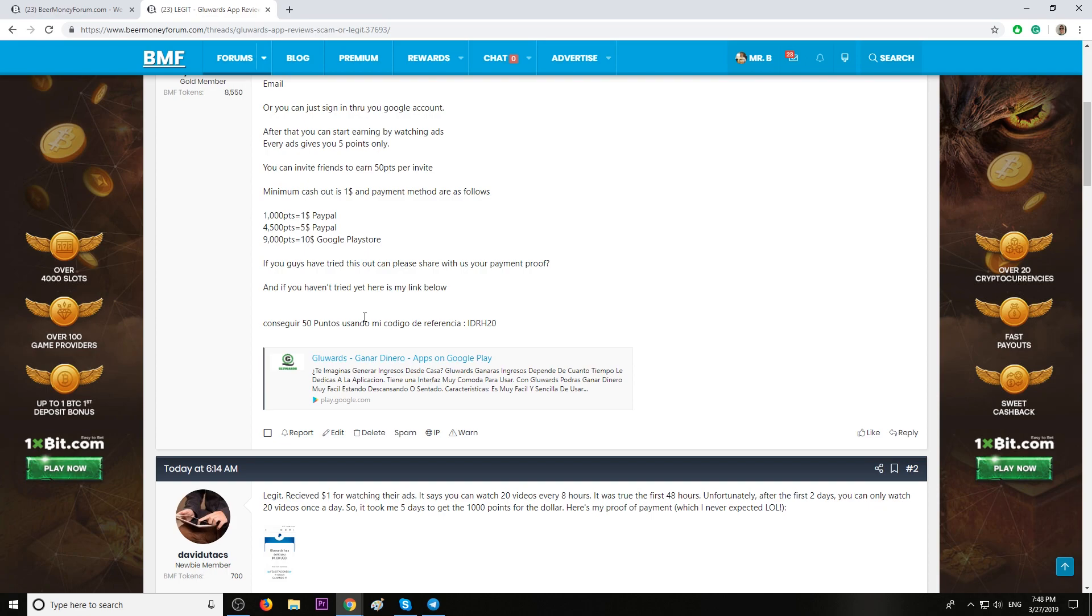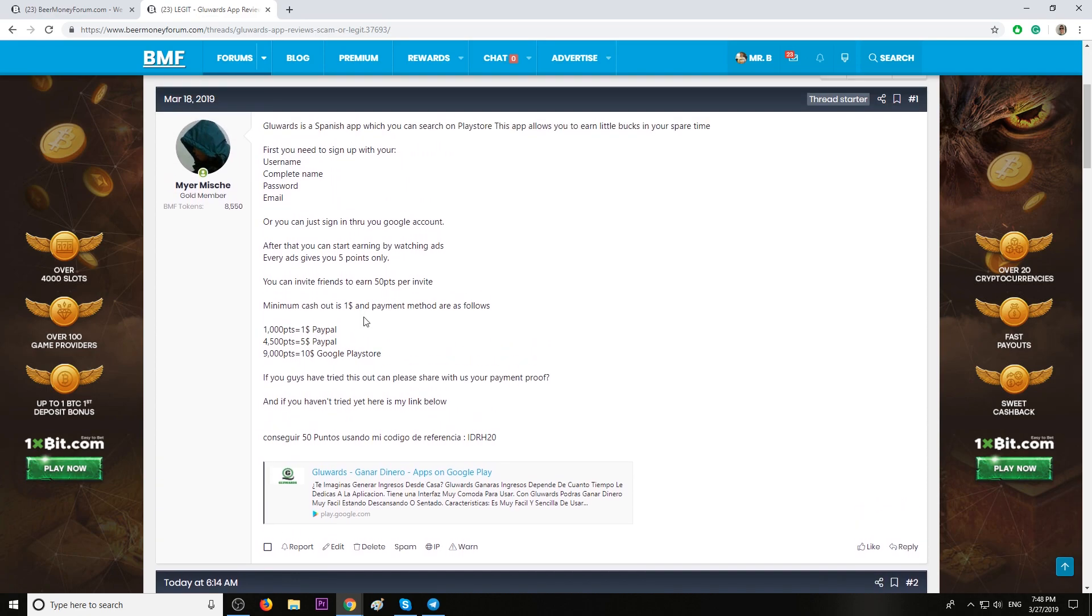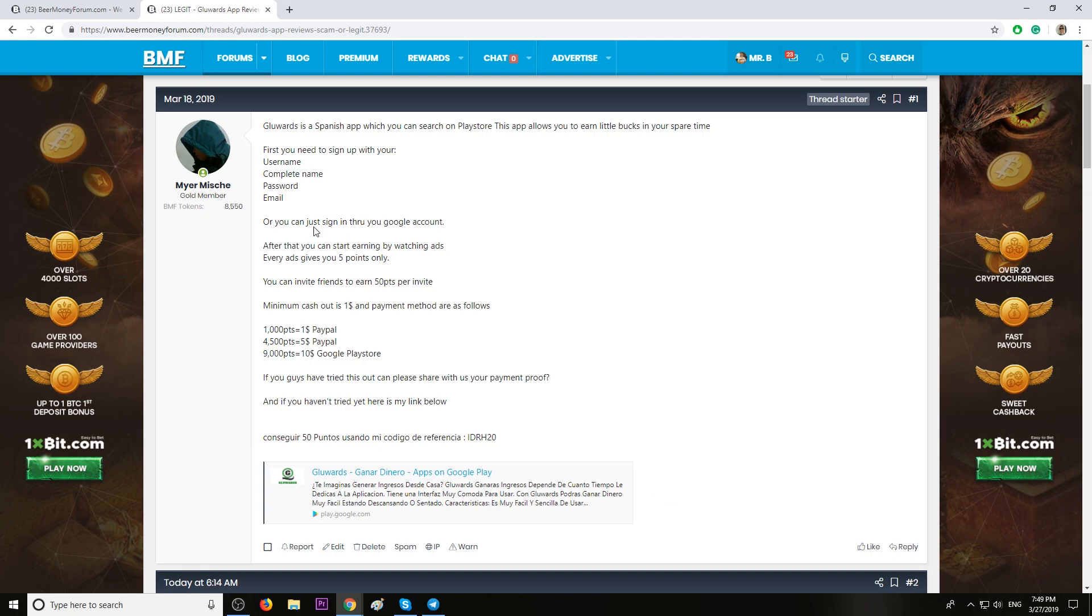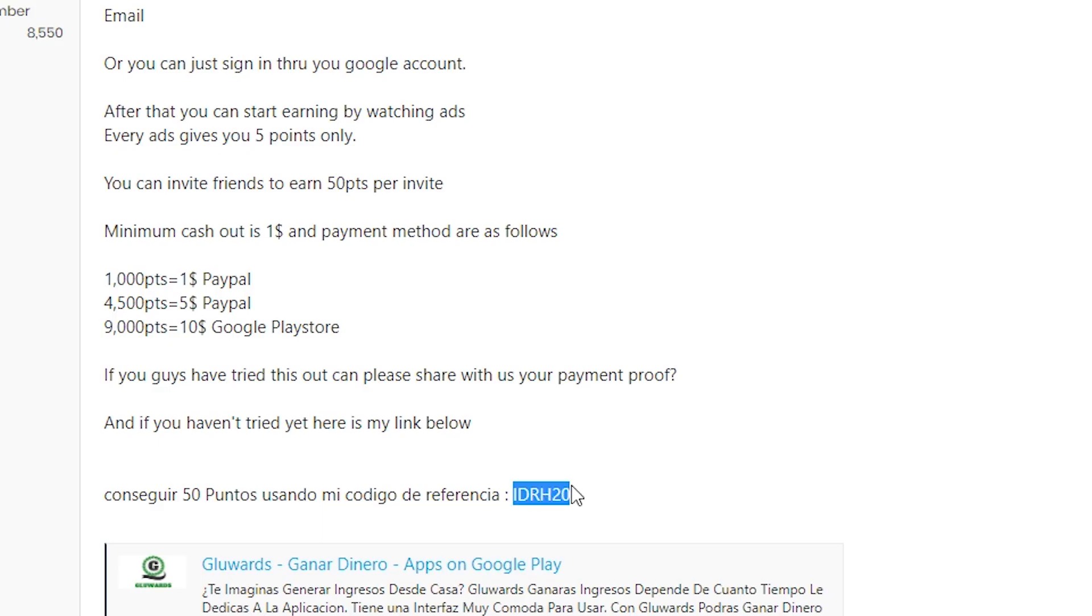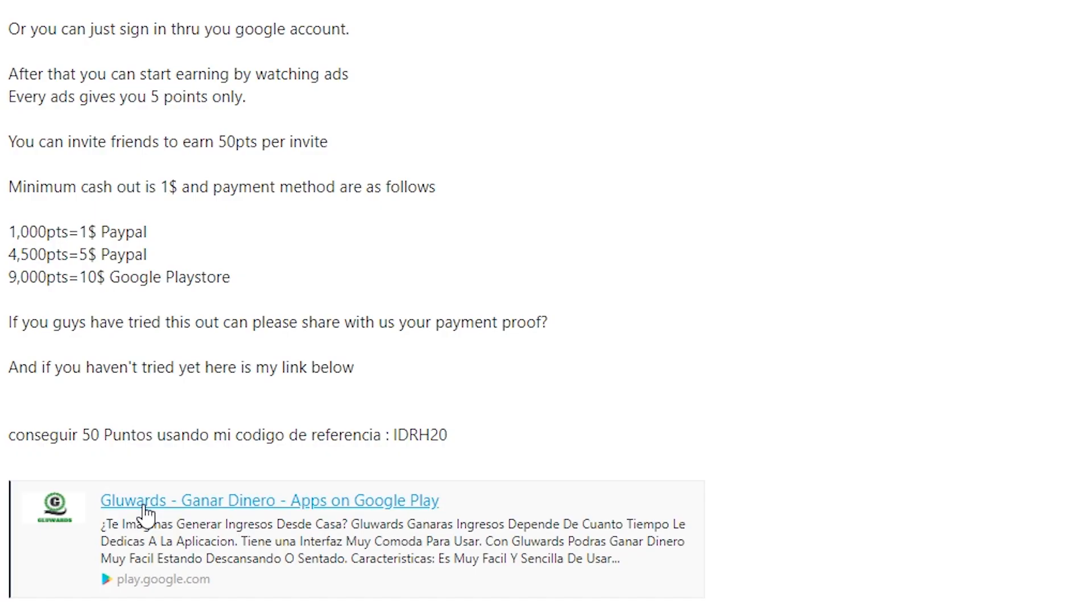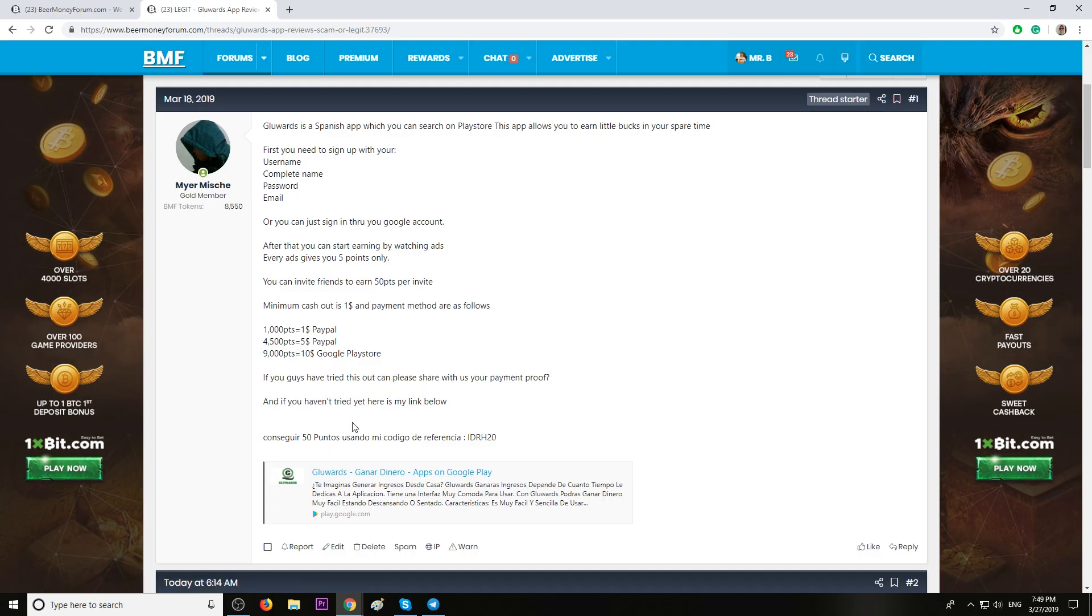And what I recommend you, visit the first link in the description of this video. You will land here on beermoneyforum.com, then save this code, copy and paste it after you install this application. Then you click this link here, GlueWords. Or search the app on the Play Store, but don't forget to use this code which will give you 53 points and this is a step ahead towards your first cashout.